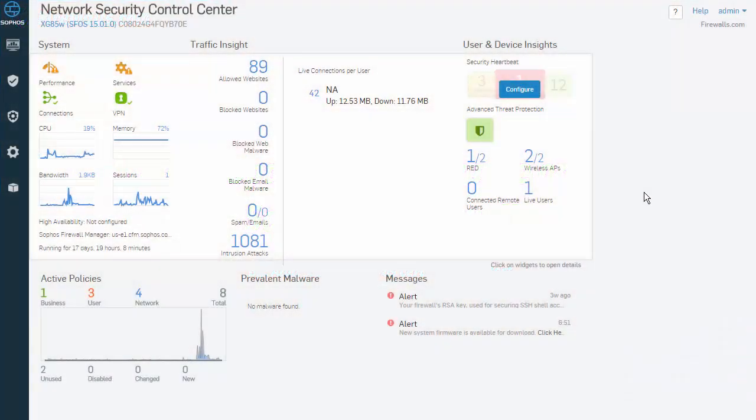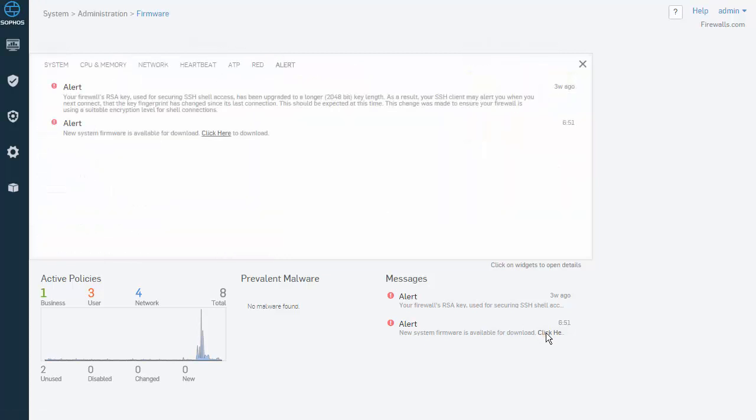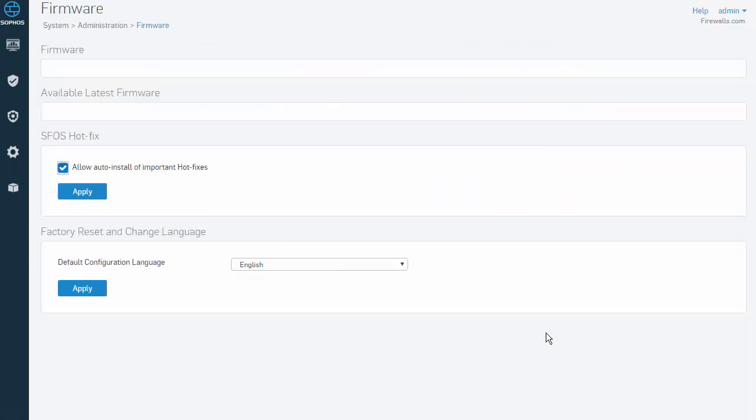Here in our web admin and in our Network Security and Control Center, we will always be notified under the messages of a new firmware release. Simply click the hyperlink to be taken to the firmware download center.